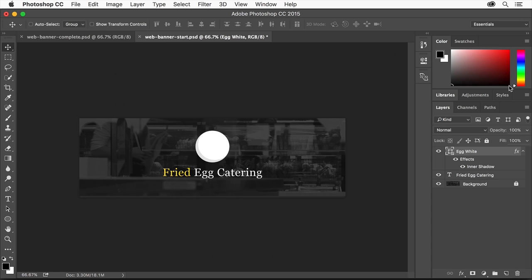The Inner Shadow effect now appears on the image here. It also appears under our Shape layer in the Layers panel, making it easy to turn on and off, edit, or even remove.